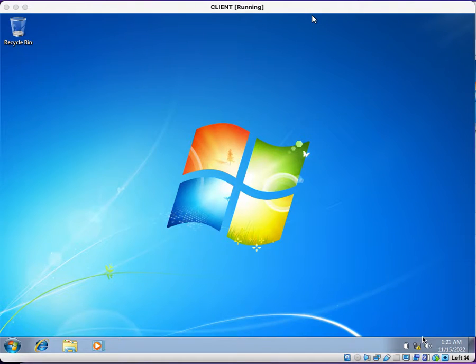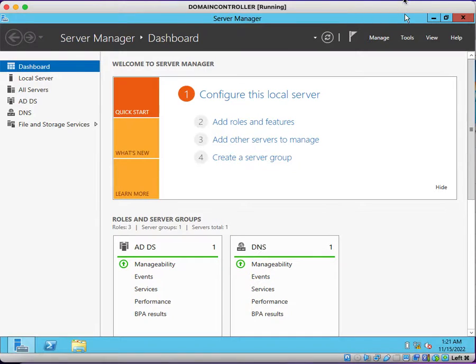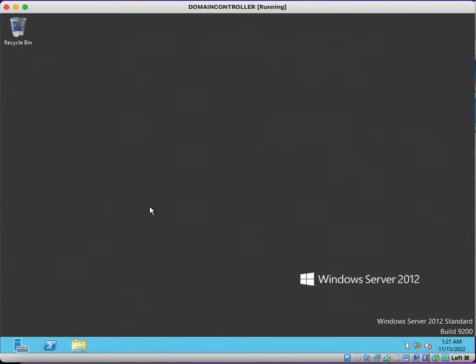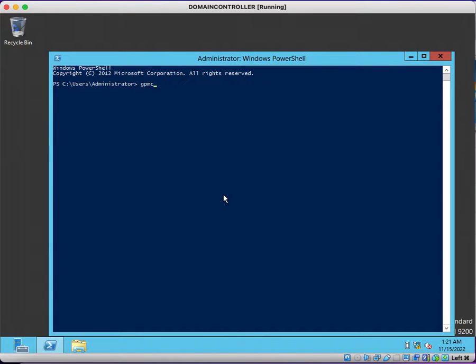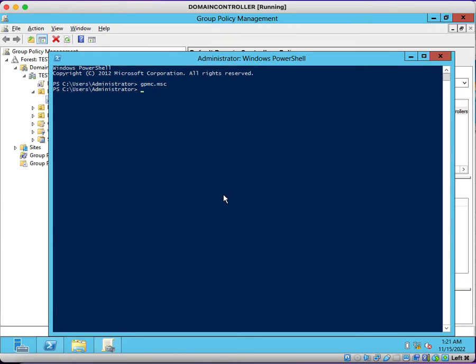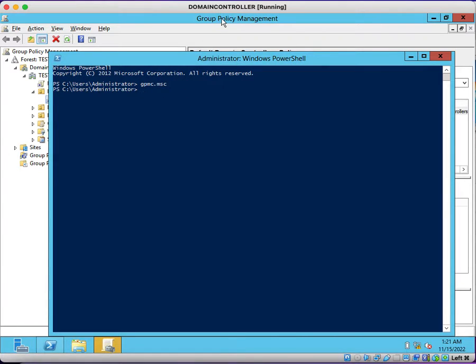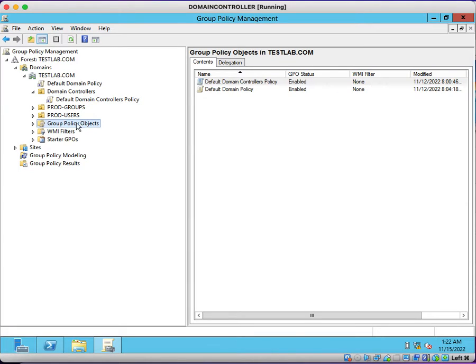Welcome back to my channel. Today we're going to discuss group policies. At this moment, we can see this is a fresh domain controller which I have created. I want to show you what group policies exist now by opening the Group Policy Management Console. The shortcut to open Group Policy Management Console is to execute the gpmc.msc command. We can see here under Group Policy Objects there are only two group policies that exist now because we have just newly installed this domain controller.